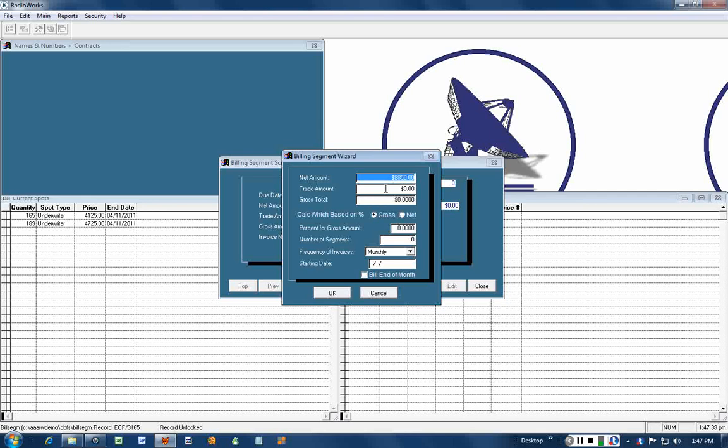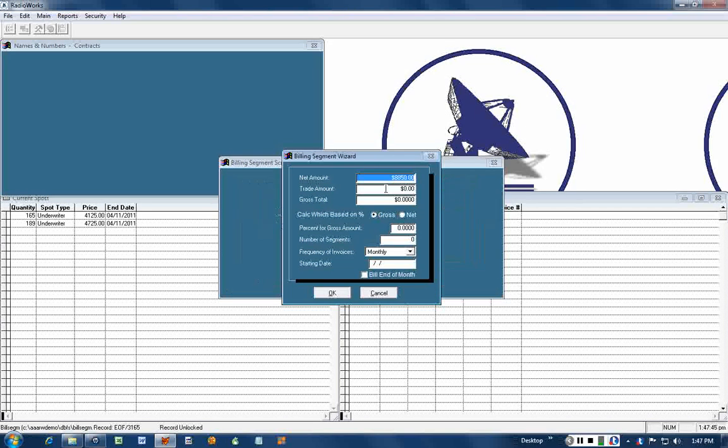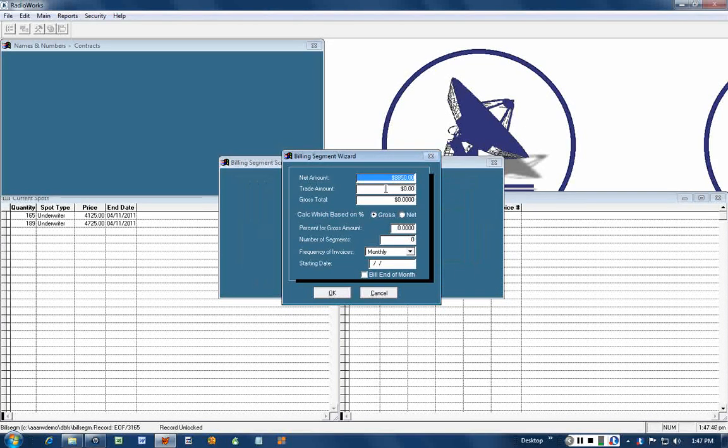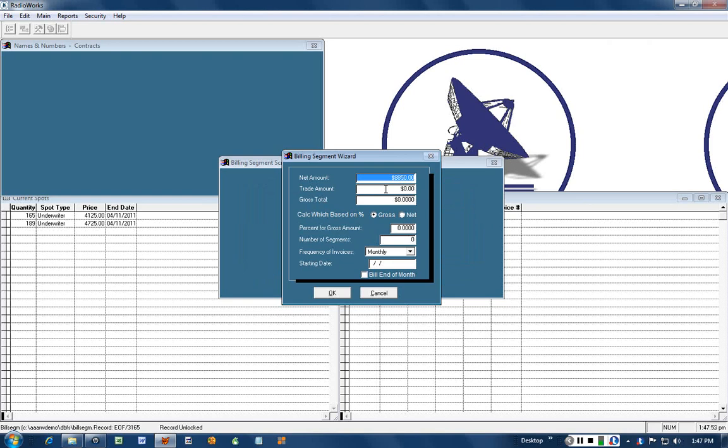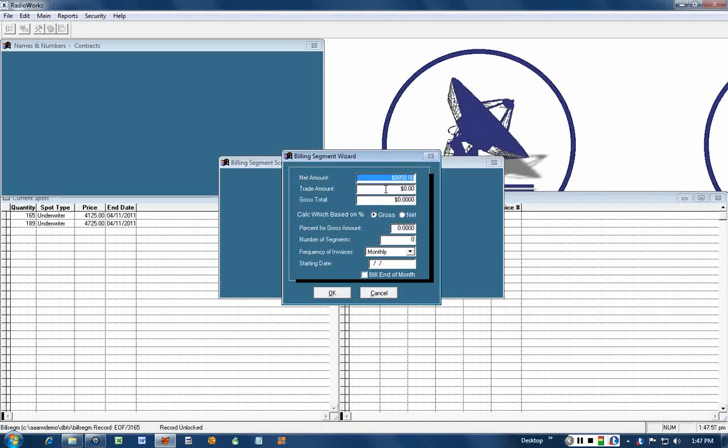There is no trade. If there were trade, then you would put the amount of the trade in. Trade cannot exceed the net amount. The net amount is the total value of the contract, whether in cash or services or goods to the station.